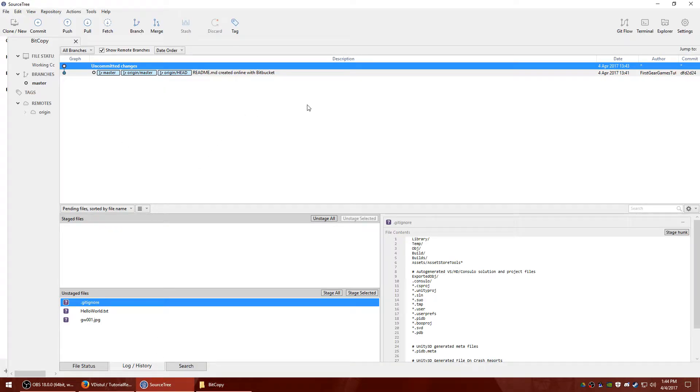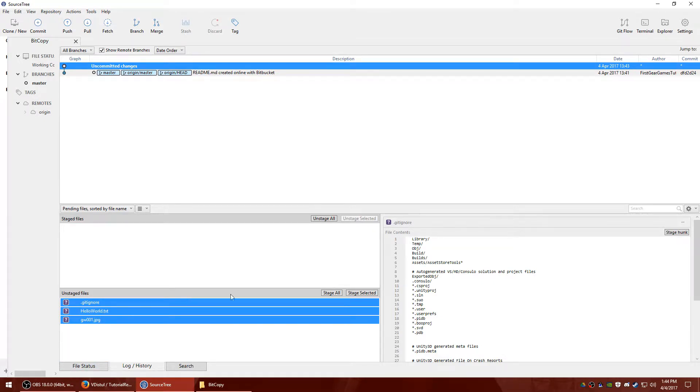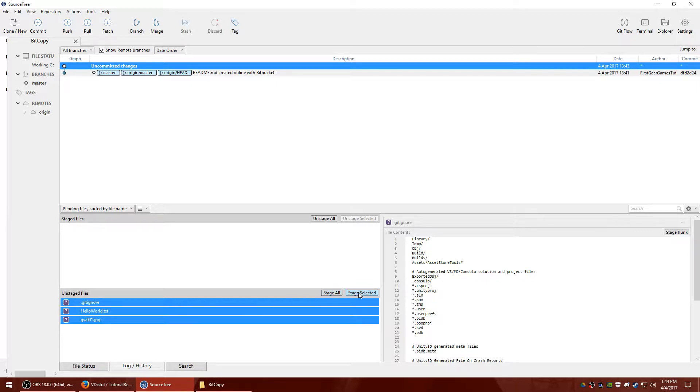So to save these changes, the first thing you have to do is stage the files you want to back up. You can either select them all one by one, or you can select individual ones and hit stage selected, or you can just hit stage all.